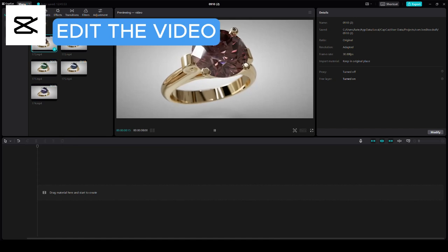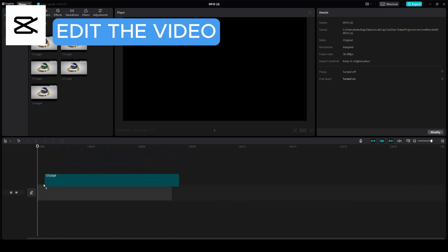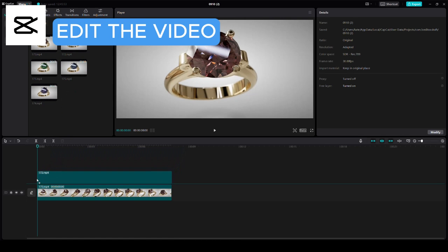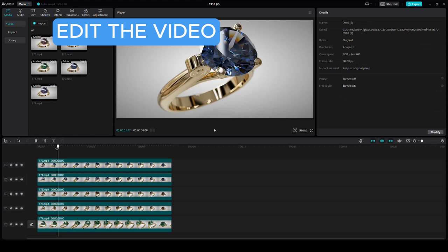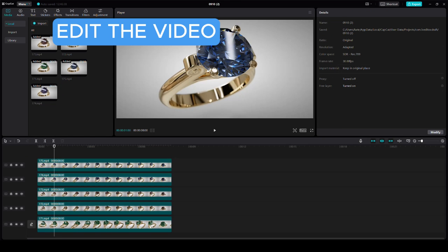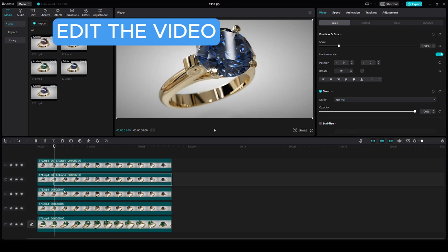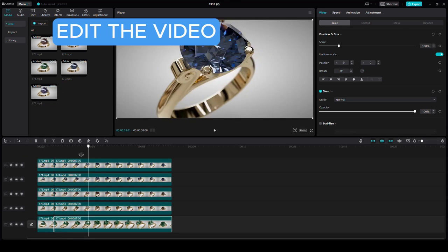Once all the videos are rendered with different colors, open a video editor. For this example, we'll use CapCut. Place the different color videos one after the other on the timeline.